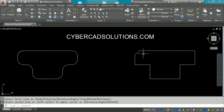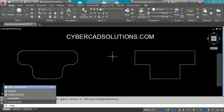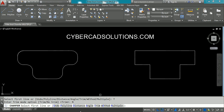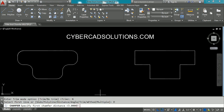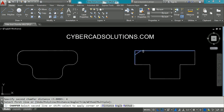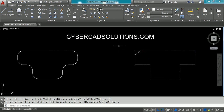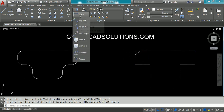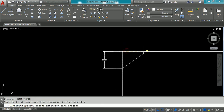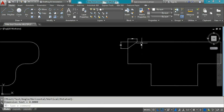If you set Trim mode to No Trim, as in the case of fillet, the extra lines will be left as they are. Type CHA at the command prompt, go to Trim mode, and set it to No Trim. Change the distances: I am giving a first distance of three units and a second distance of four units. Select the first line and then the second line. You can see the first distance is three units and the second distance is four units, confirmed with a linear dimension.